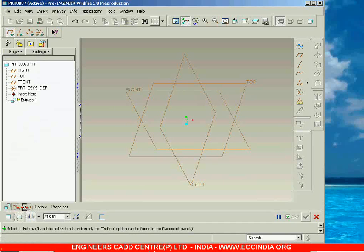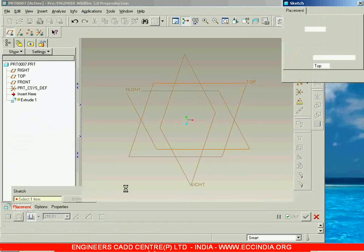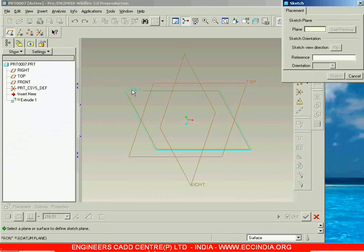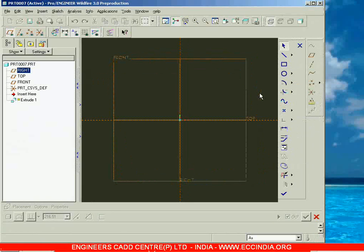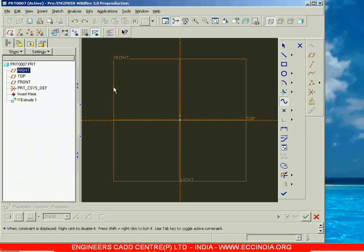Select it, then go with placement and say define, and now you can select the sketching plane. Then I am going to sketch, and in case of extrude as surface, you can have an open loop or even a closed loop — both are accepted. First, let us go with an open loop.